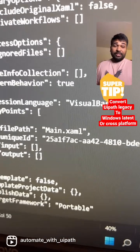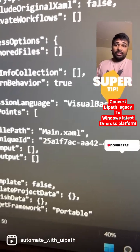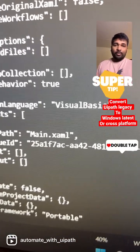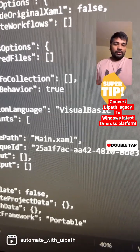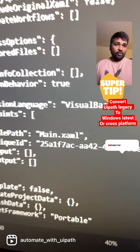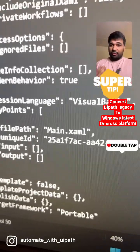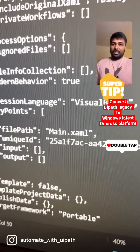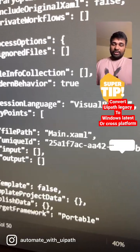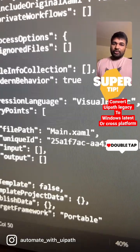Once you change it in the JSON file, go ahead and open the project in Appcelerator and do a few test runs. If the project is running properly without any issues, then you are good to go.